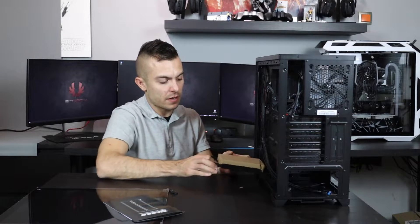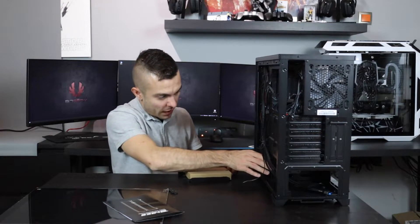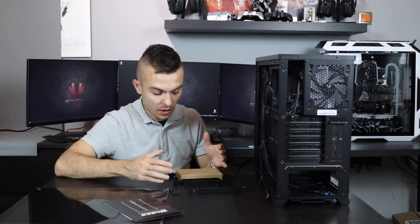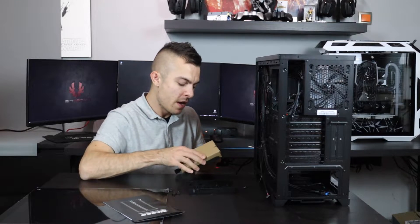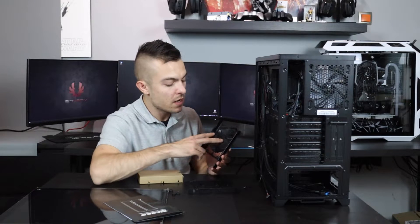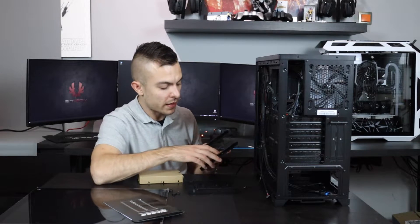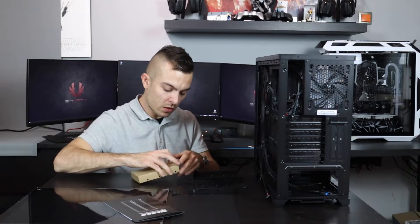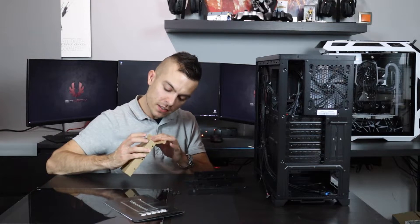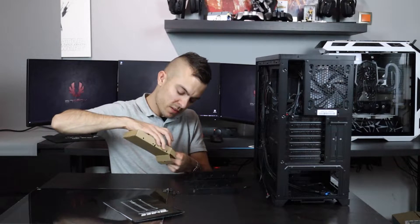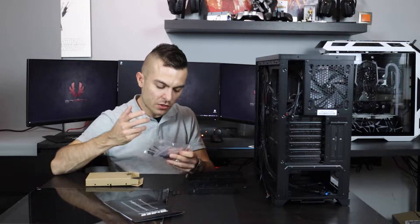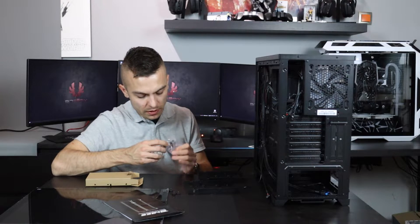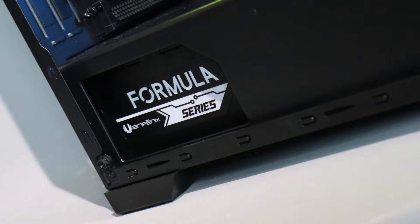At the bottom of the power supply shroud you have two 3.5 inch brackets for your hard drives, but if you want standard 2.5 inch SSDs you have brackets to place them as well. In one of the HDD brackets you have an accessory box where you get your zip ties, screws for the motherboard, and screws for the power supply.